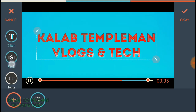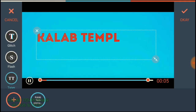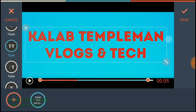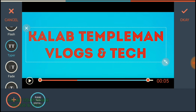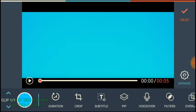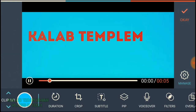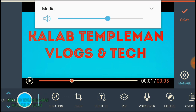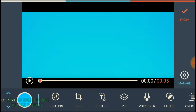Turn the volume down. This is your intro at the moment with the music. Let's have a look at what it looks like.